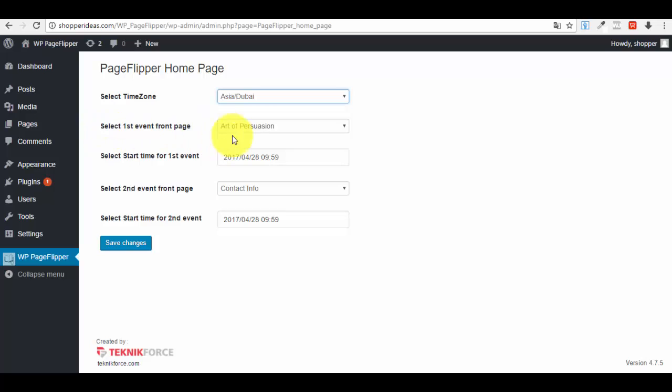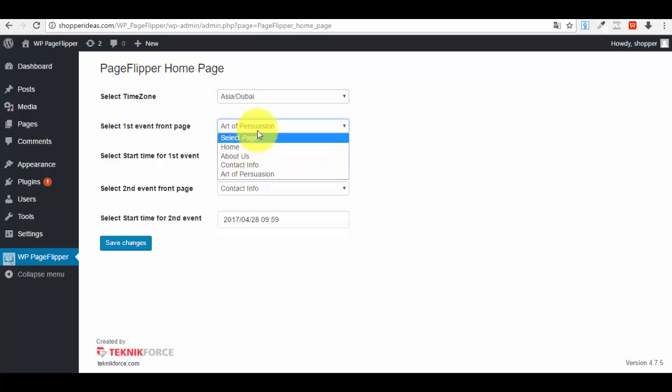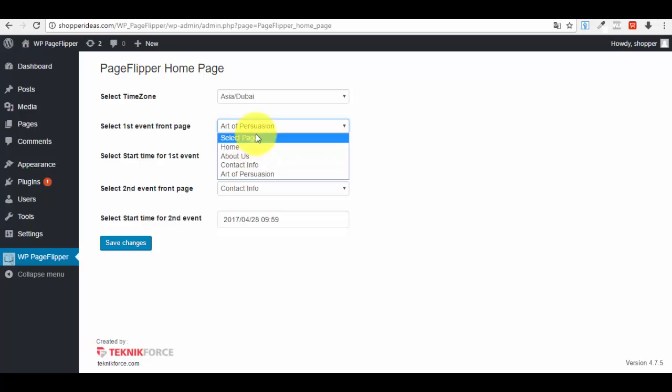Then you have to select the first event from page. That means when a visitor comes to your website for the first time, which is the page that he's going to see. You will have to select one of the pages—we just have some examples here. Let's say that we want the Art of Persuasion page.